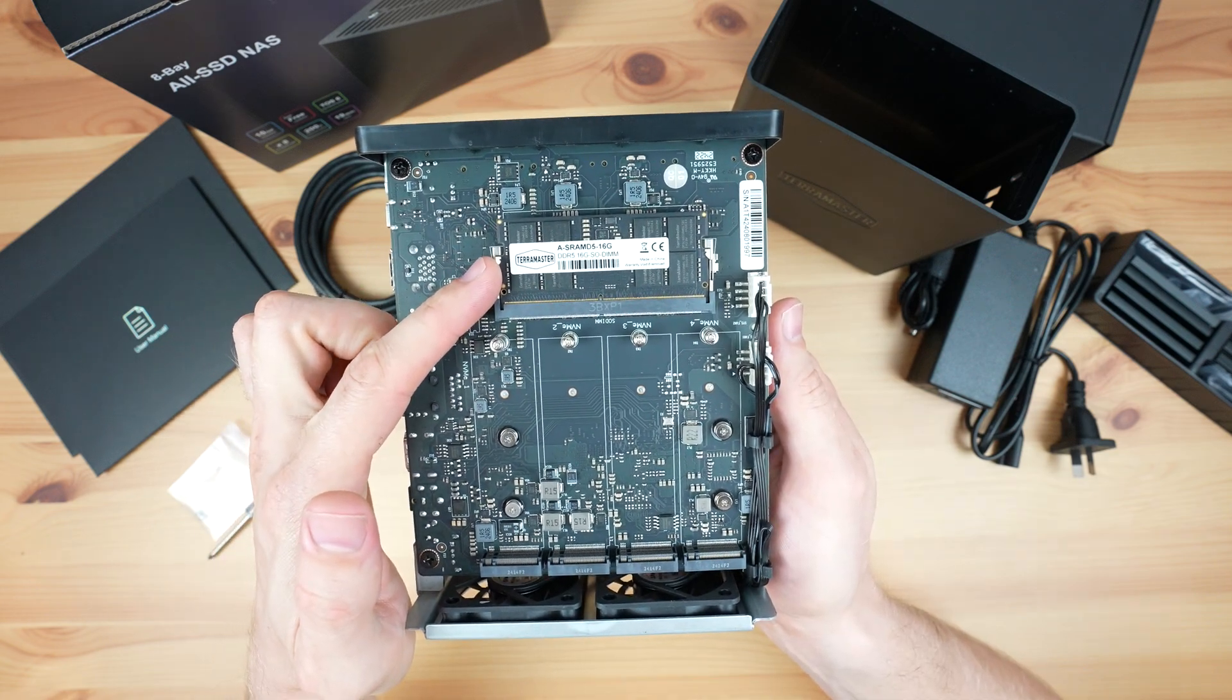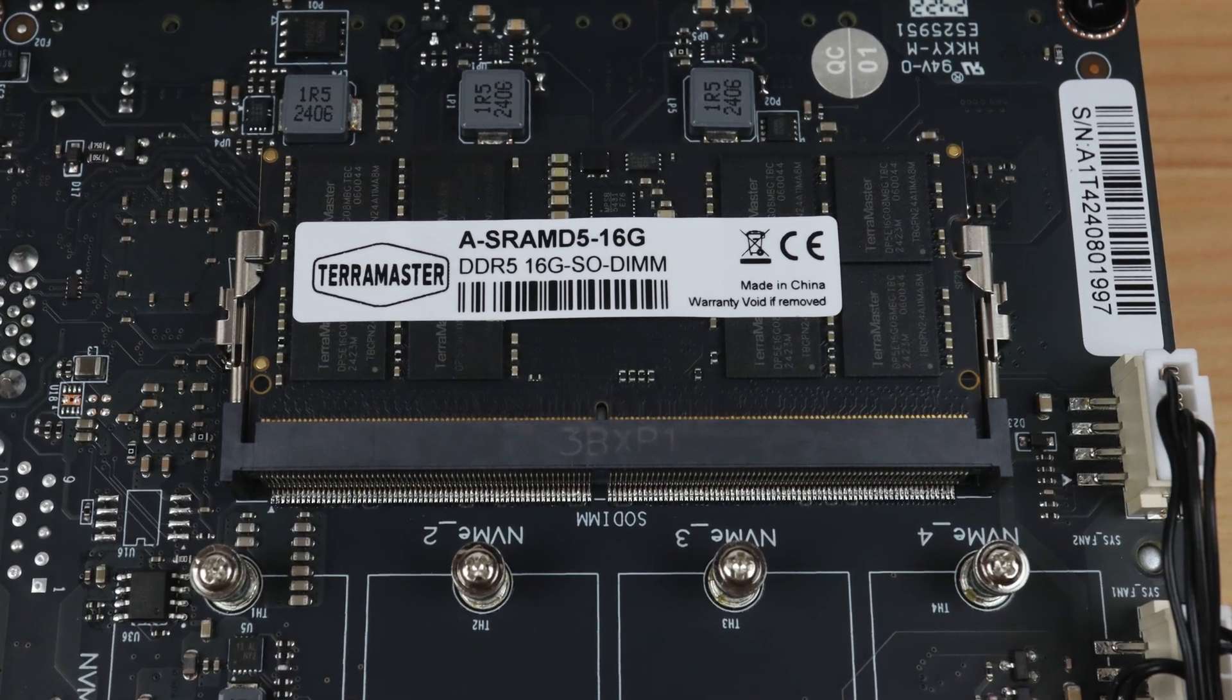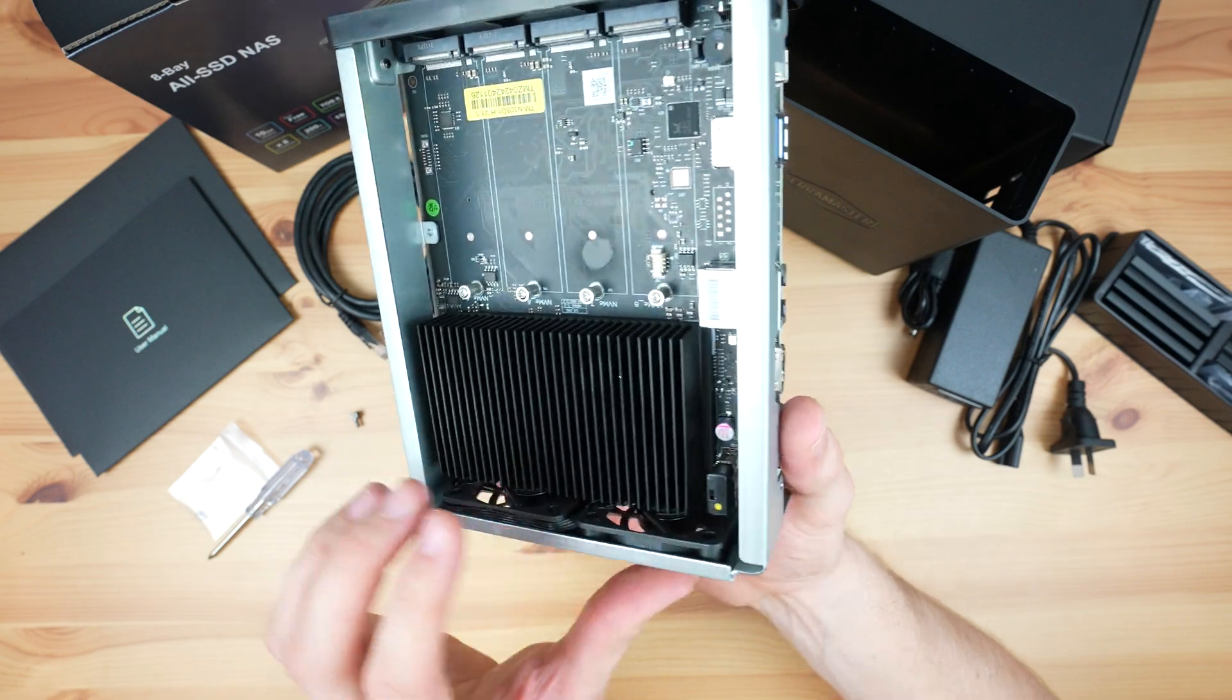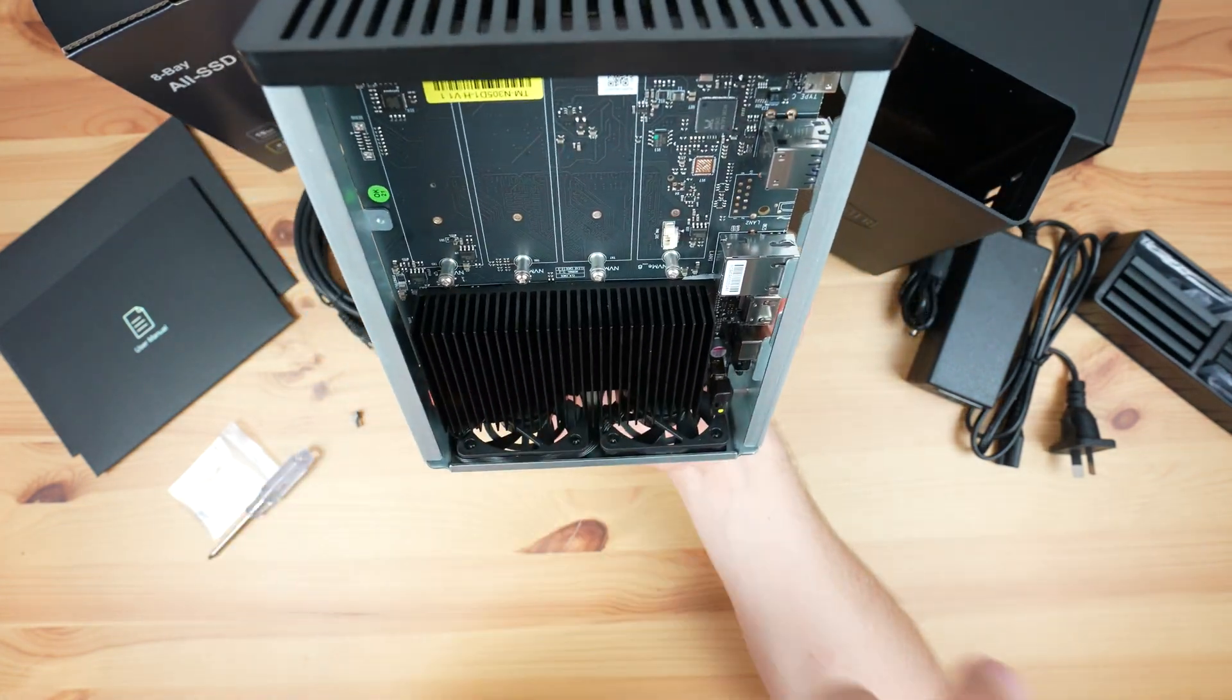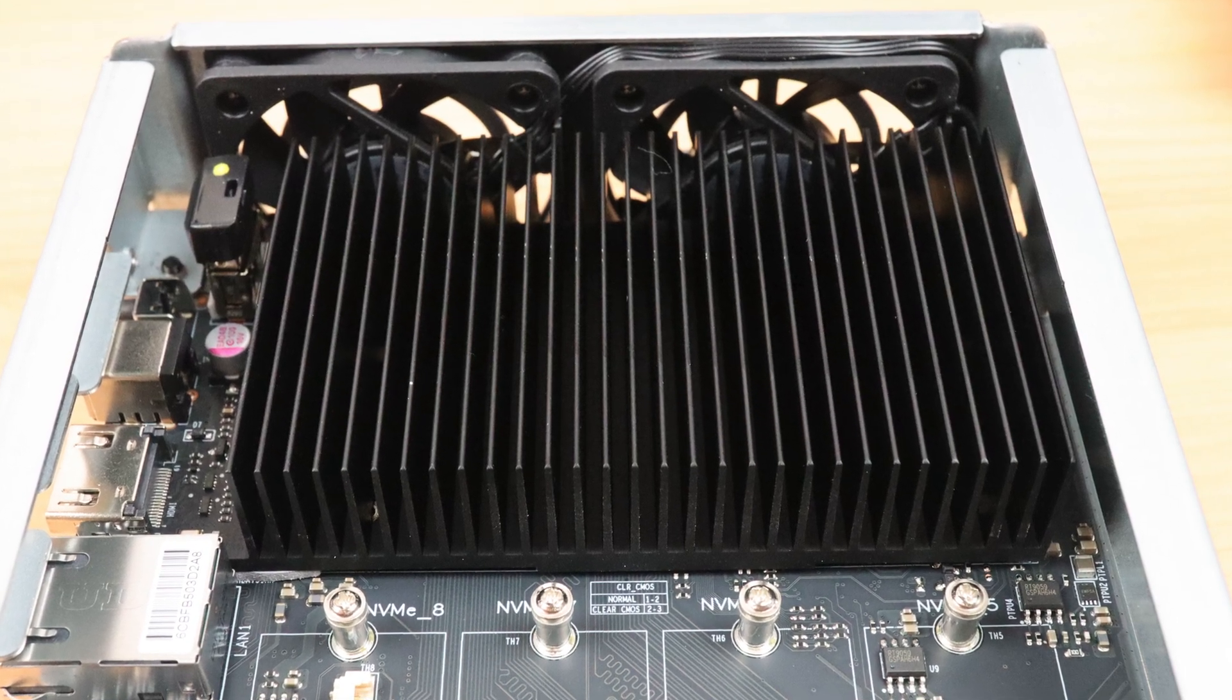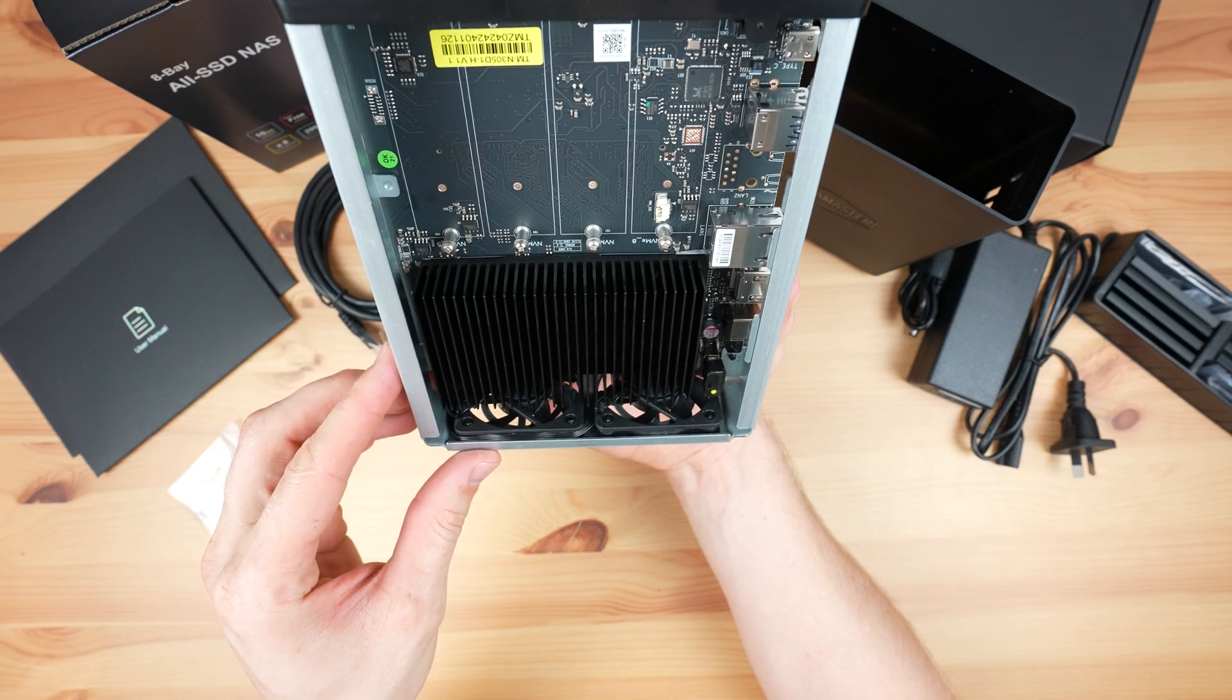Internally we've got a 16 gig stick of DDR5 RAM, running at 4800MHz. You can upgrade this to 32 gigs. The CPU is under the heatsink at the bottom, directly above the fans. This is an 8-core Intel i3-N305 processor, with a maximum frequency of 3.8 GHz.